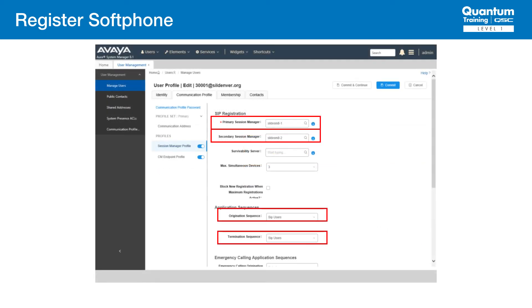Next, in the Session Manager Profile section, specify the Session Manager and assign the application sequence to both the originating sequence and termination sequence fields.